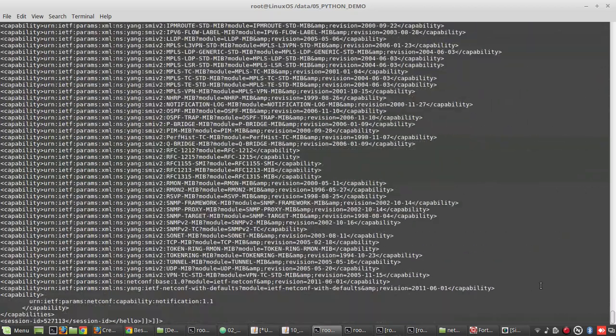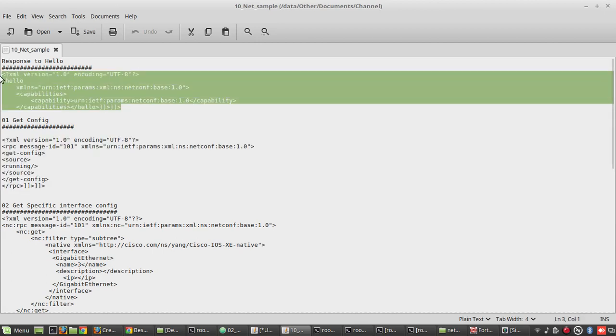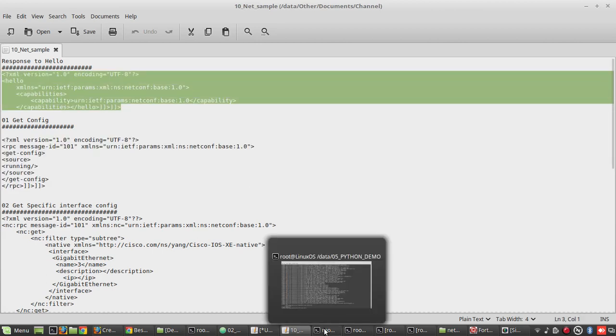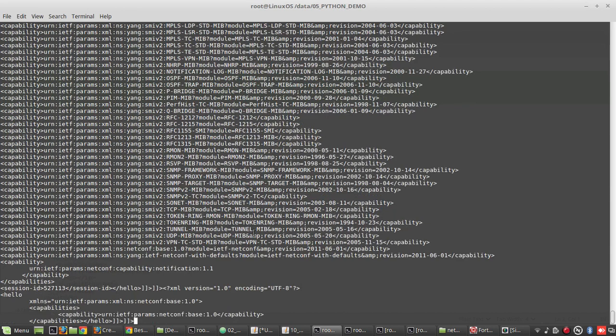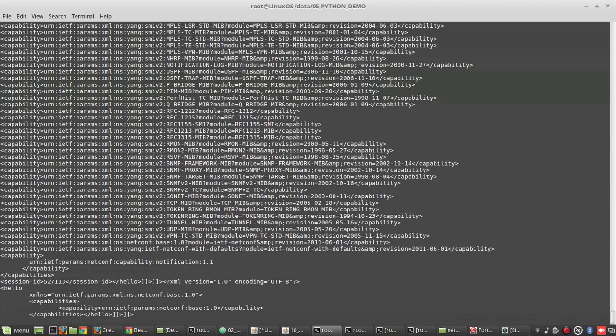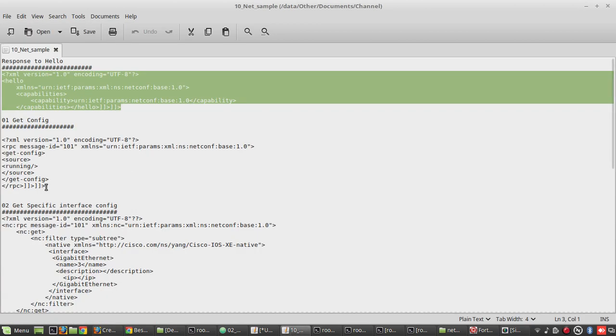Now device will be sharing the capabilities. So now I need to give response hello. Now this is the XML data which I need to transfer for getting the configuration.